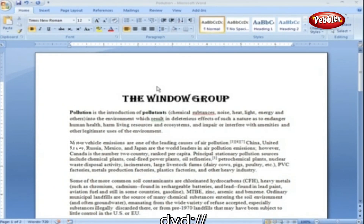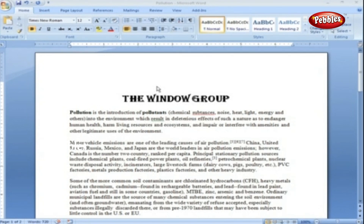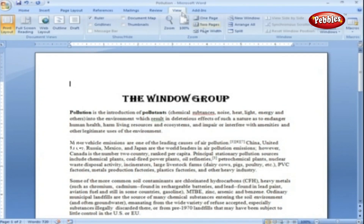The Window Group. Word 2007 provides more options for viewing multiple documents and multiple windows than ever. Multiple documents will be used when you want to compare or refer to two or more documents. Word provides three default options to view multiple windows. Go to the View tab, in the Window tab, and you can find these options.